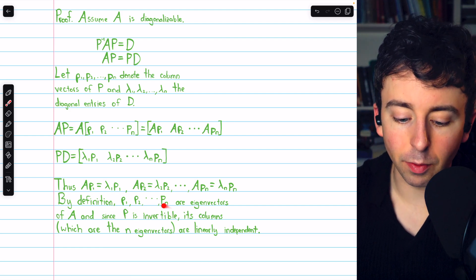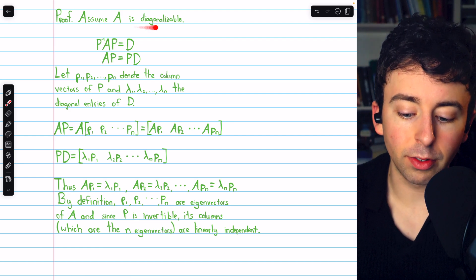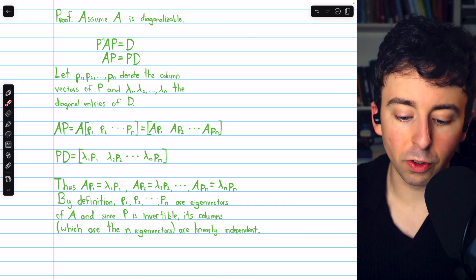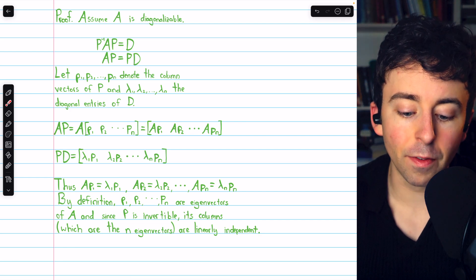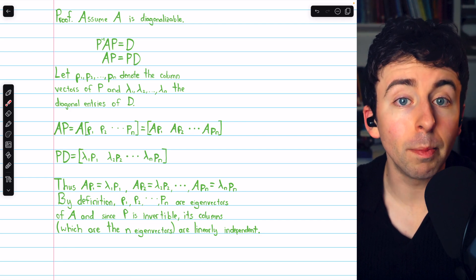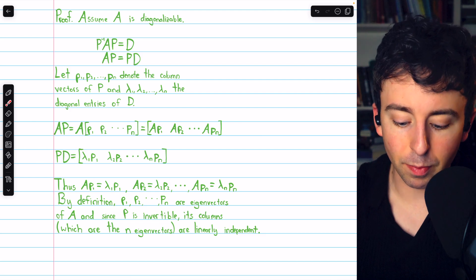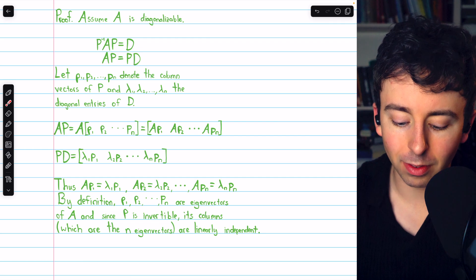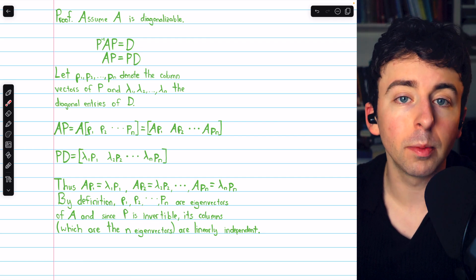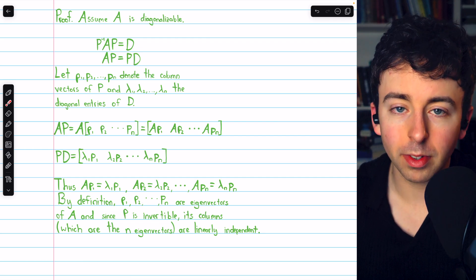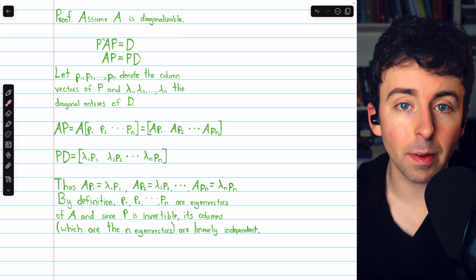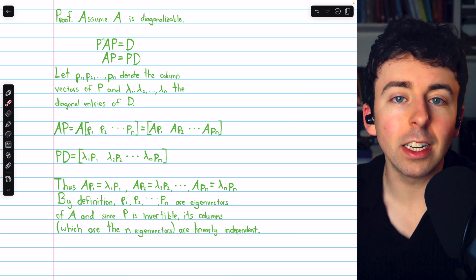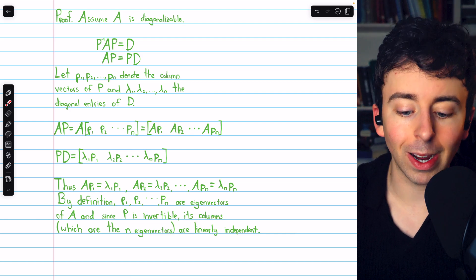Furthermore, P is invertible — that's because A was assumed diagonalizable, so such an invertible P must exist. We've previously proven that invertibility of a matrix is equivalent to its columns being linearly independent. So the n columns of P, which are the n eigenvectors of A, are linearly independent. This completes the first direction: A being diagonalizable implies it has n linearly independent eigenvectors.